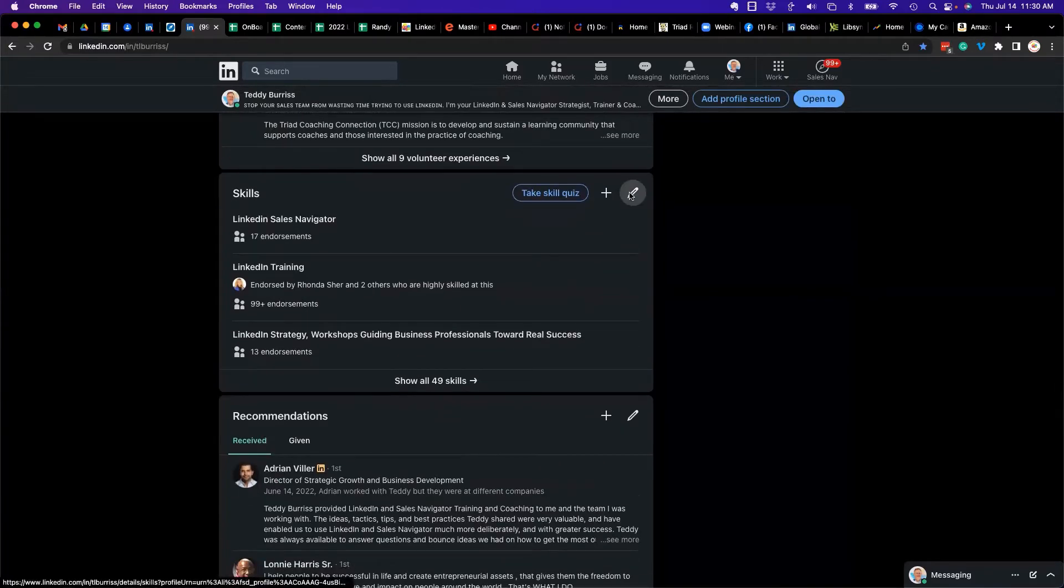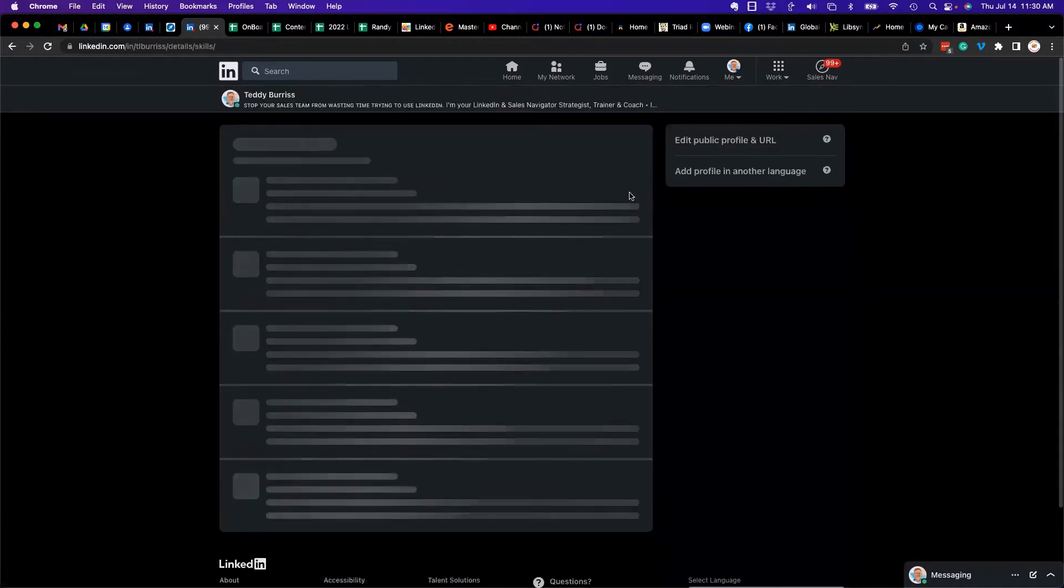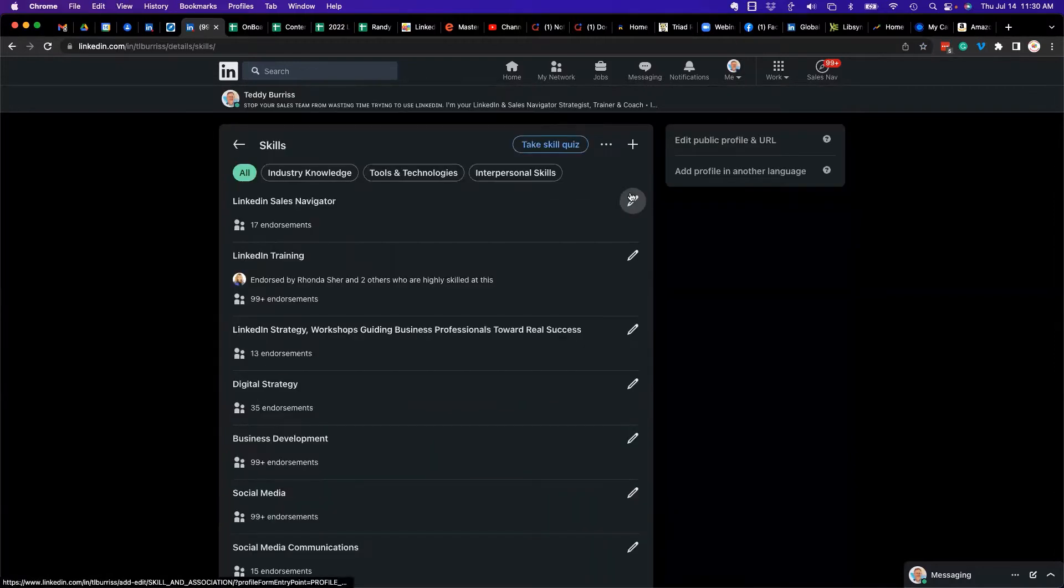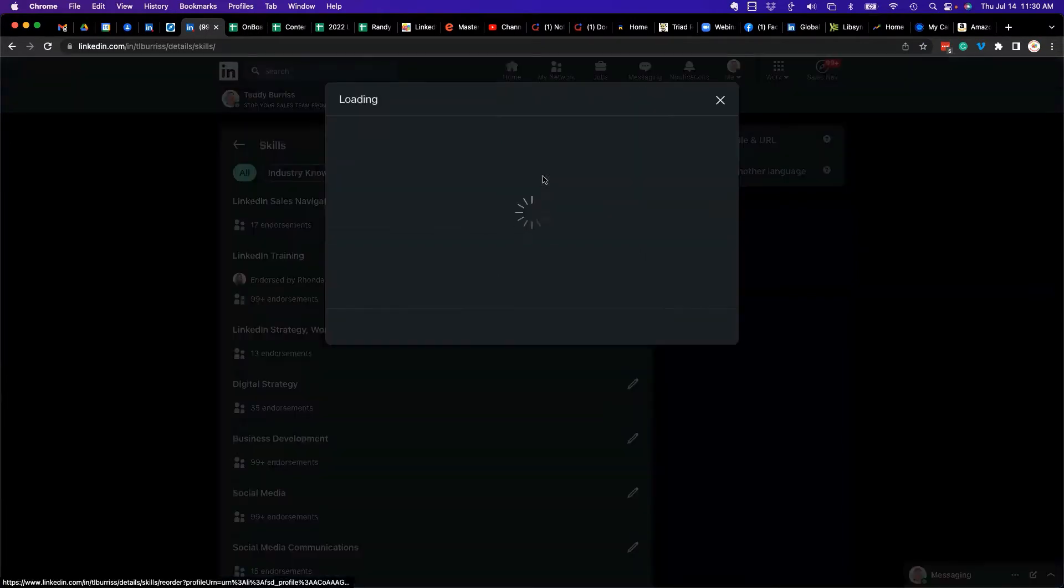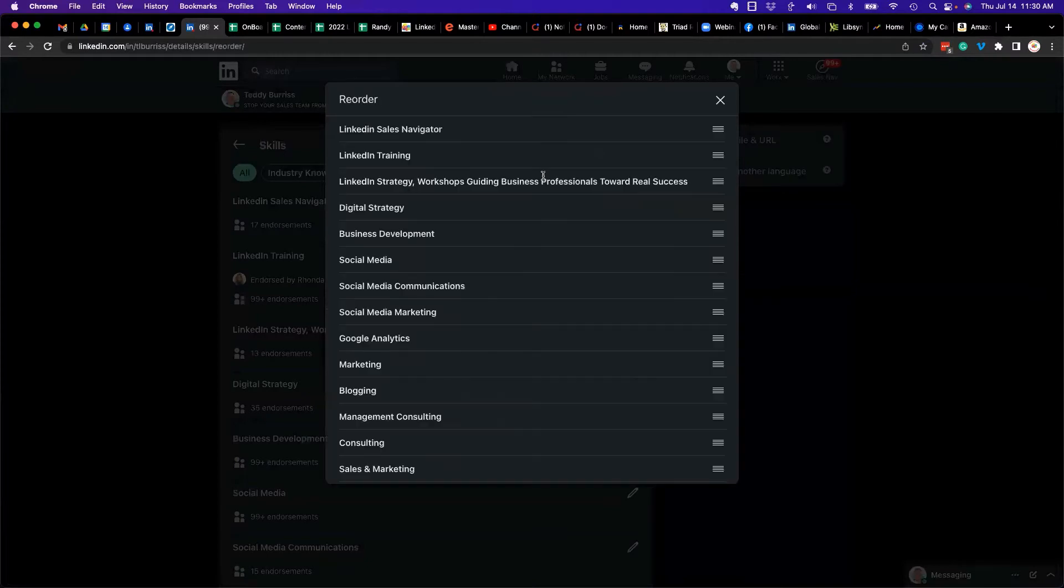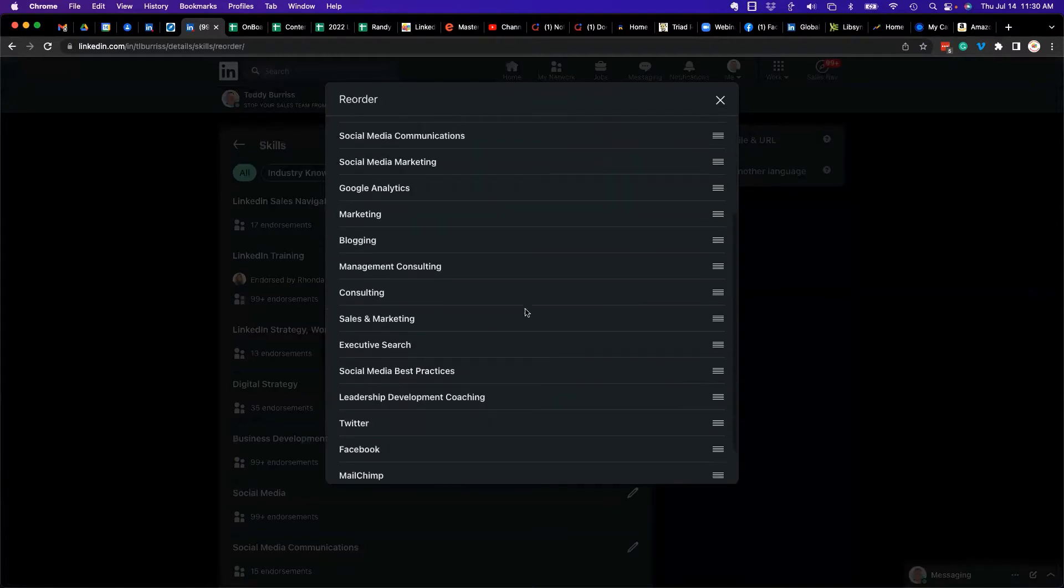You can hit the pencil right here. In the pencil, you can see these are the different skills I have. If I hit the three dots, one of them is reorder. Now it's going to give